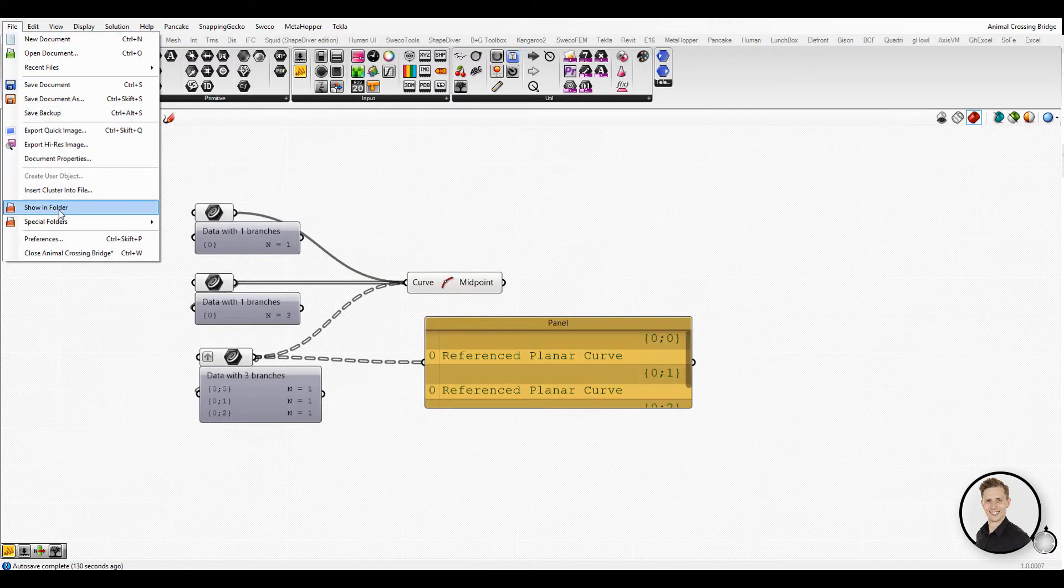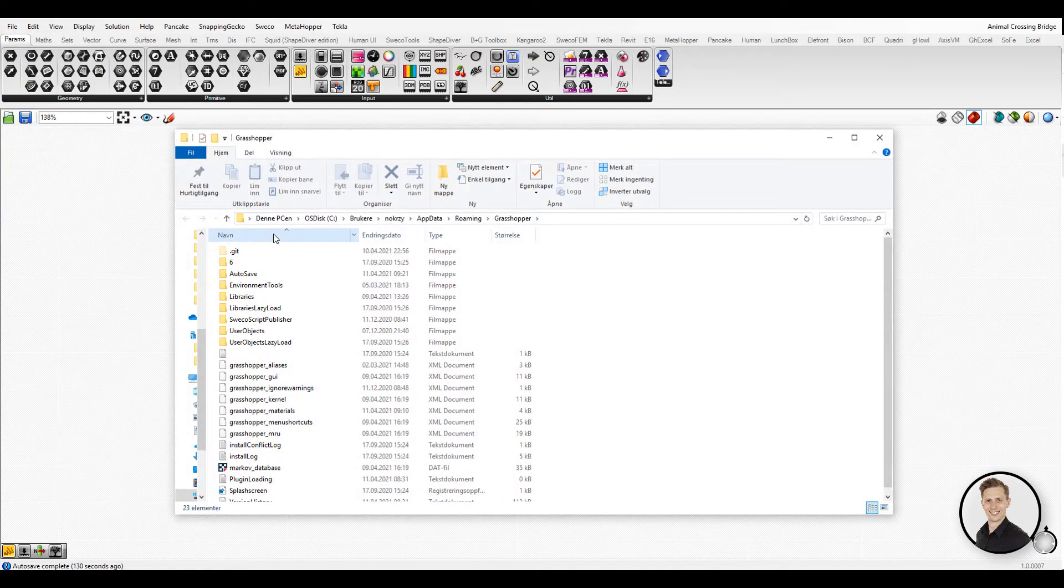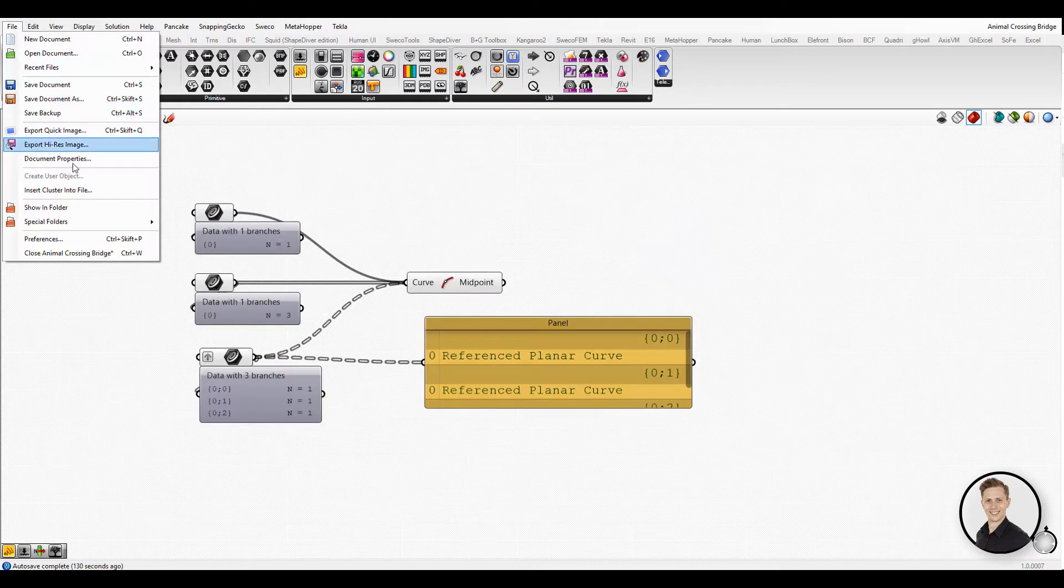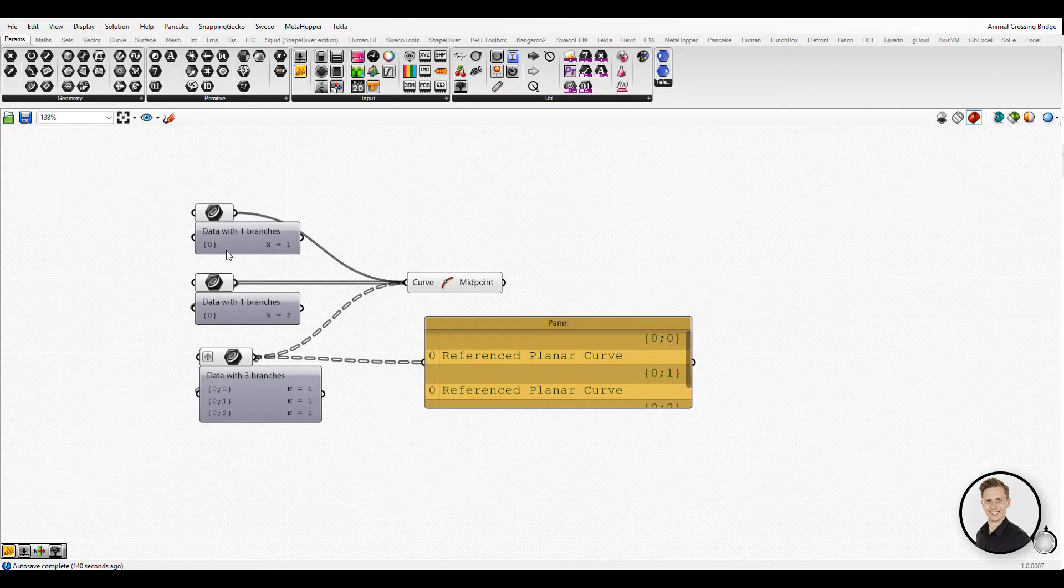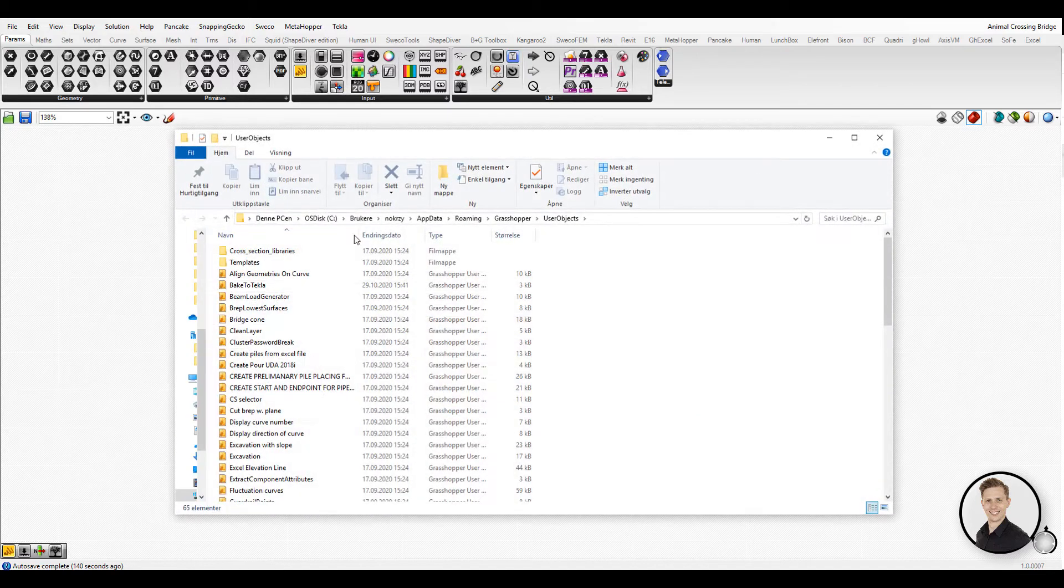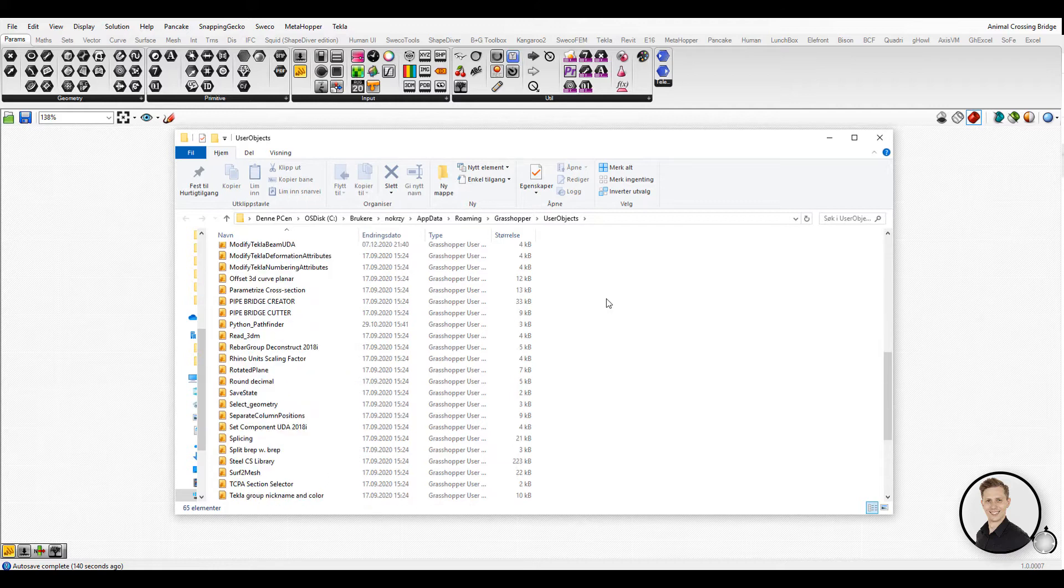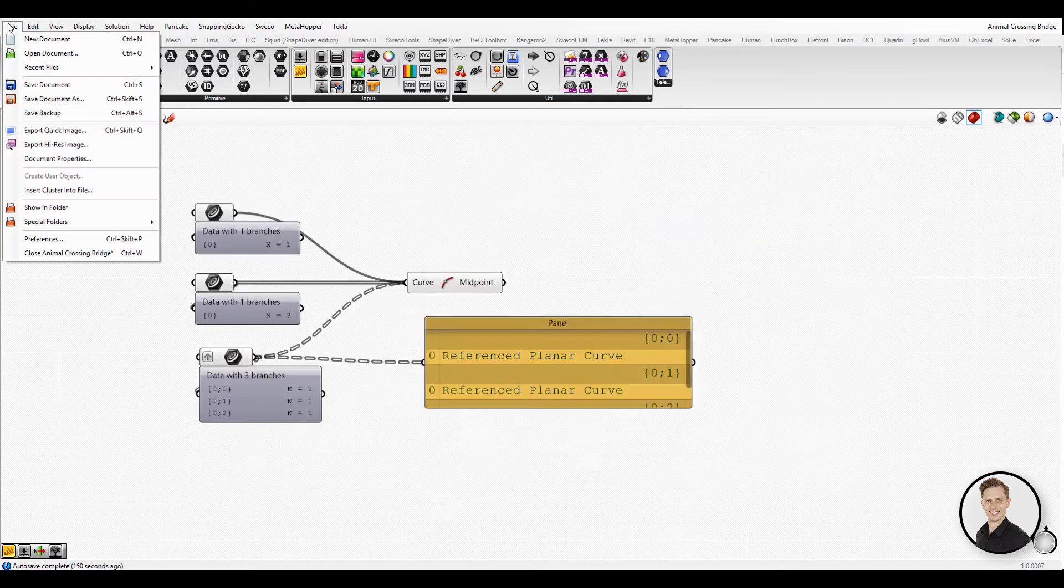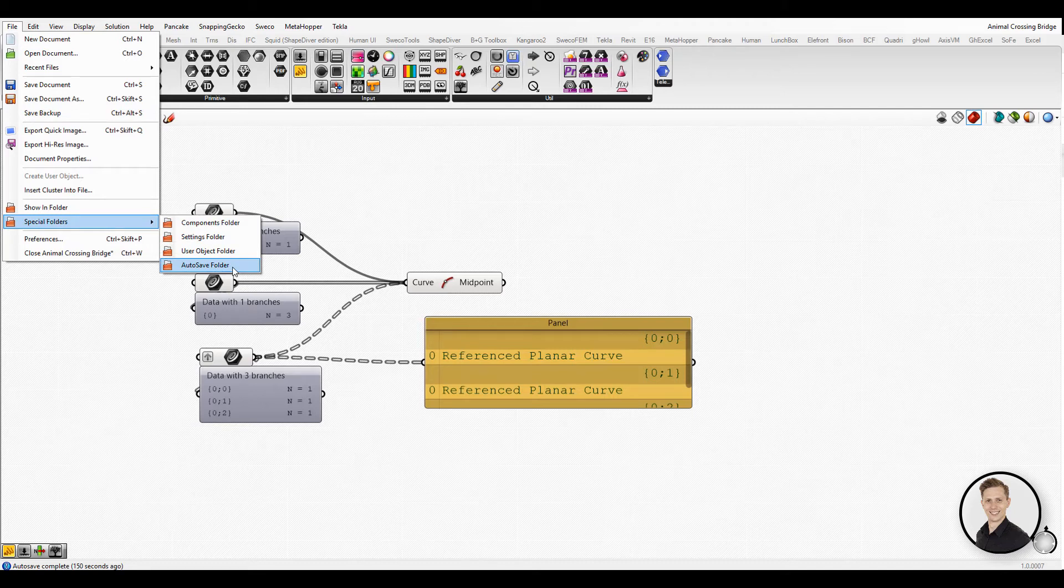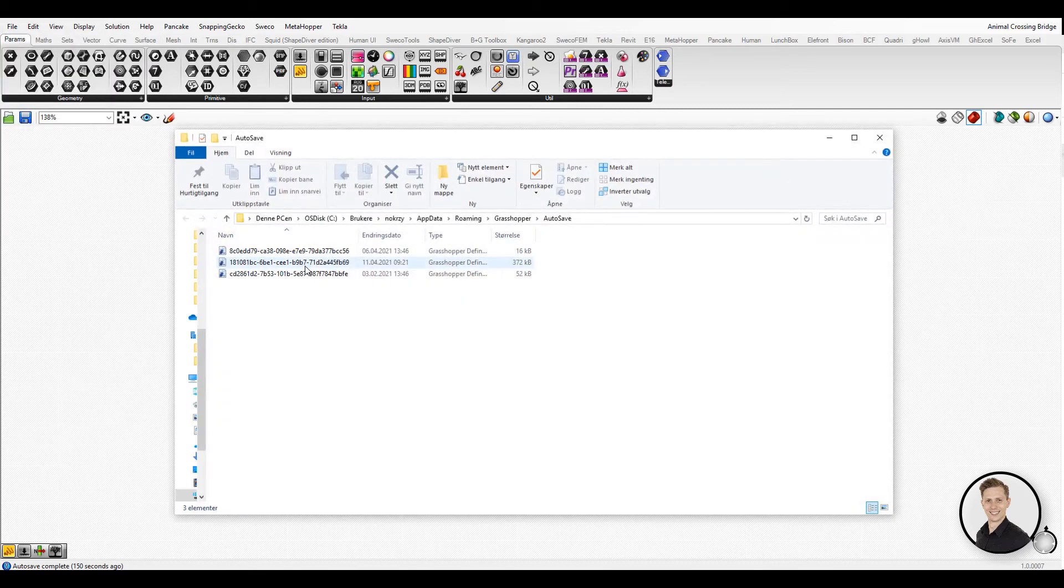The second one is the Settings folder, which contains all user settings like defined aliases and materials. Next is User Object Files - in this folder you can find all clusters saved by you. And the last one is the Autosave folder. When your Grasshopper file crashes, you can find the last saved data here. The name should be changed to the Life Saver folder.